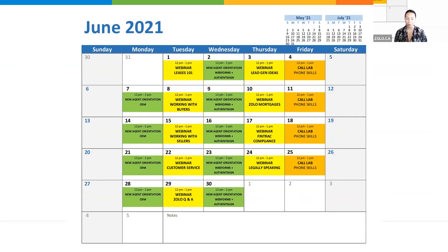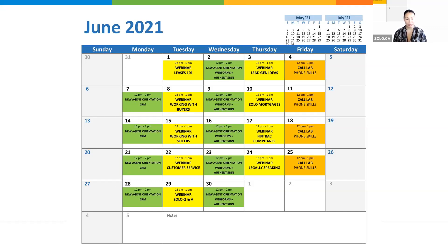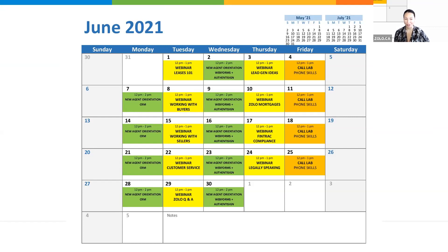On Wednesday we talk about web forms and Authentisign. We've switched it up so that if you're brand new to Zolo, you have to prepare a mock offer to lease in order to start your leads. We literally walk through an offer to lease, so if you need experience with that or need to upload your mock offer, please join me for web forms. We also talk about what the deals department is looking for once you have an accepted offer, whether it's a lease or a purchase.